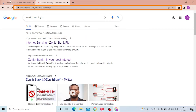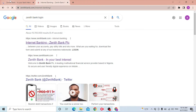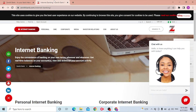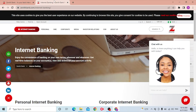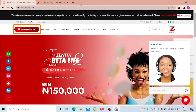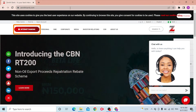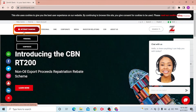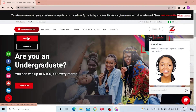From the first result, we are on the home page of Zenith Bank's official website. Now to log in to your Zenith Bank account, you can see the Internet Banking option available on the top left side of your screen, just below the Help Center.